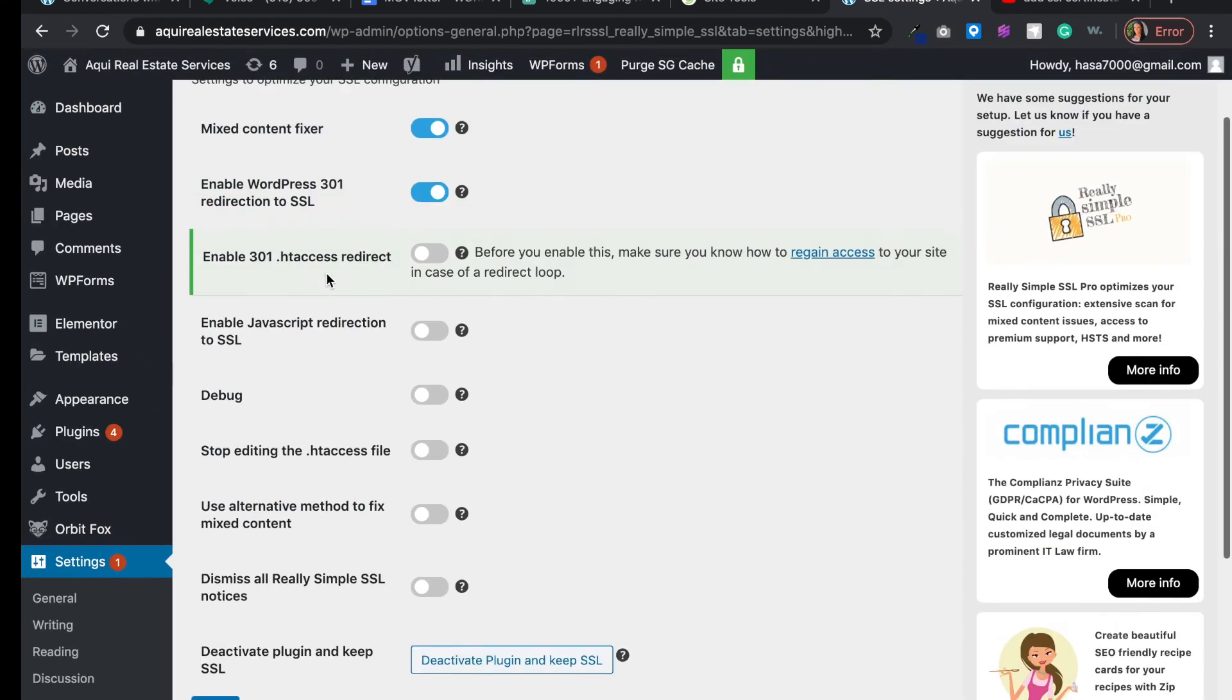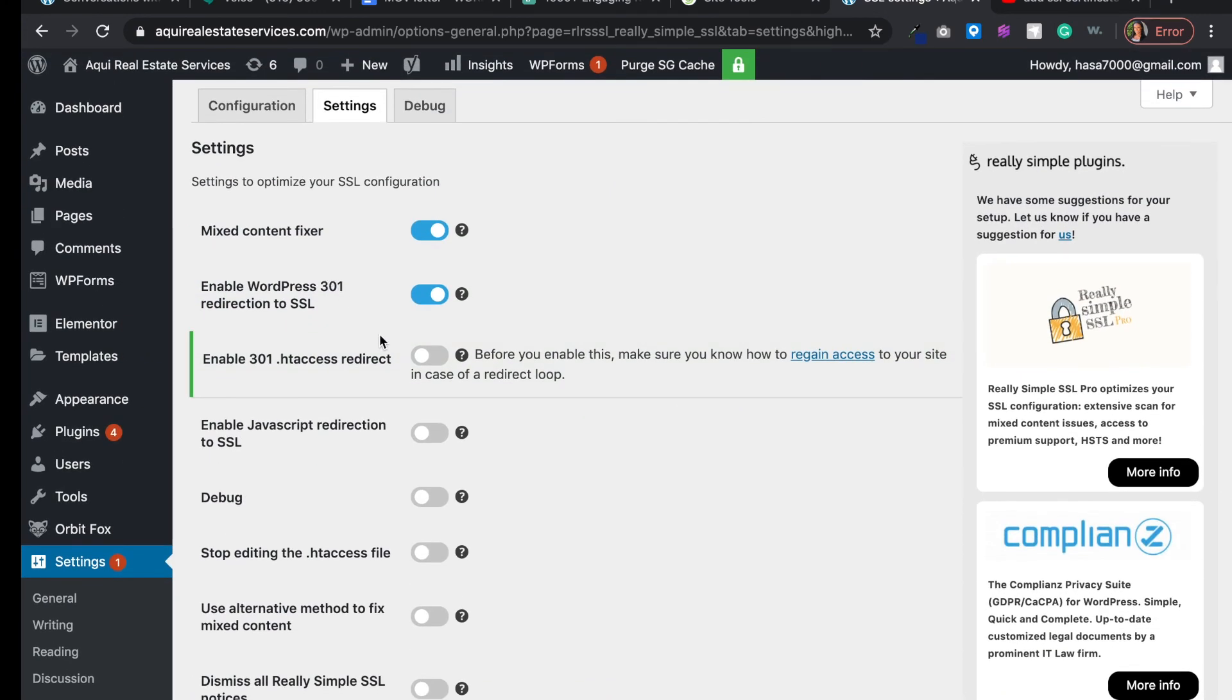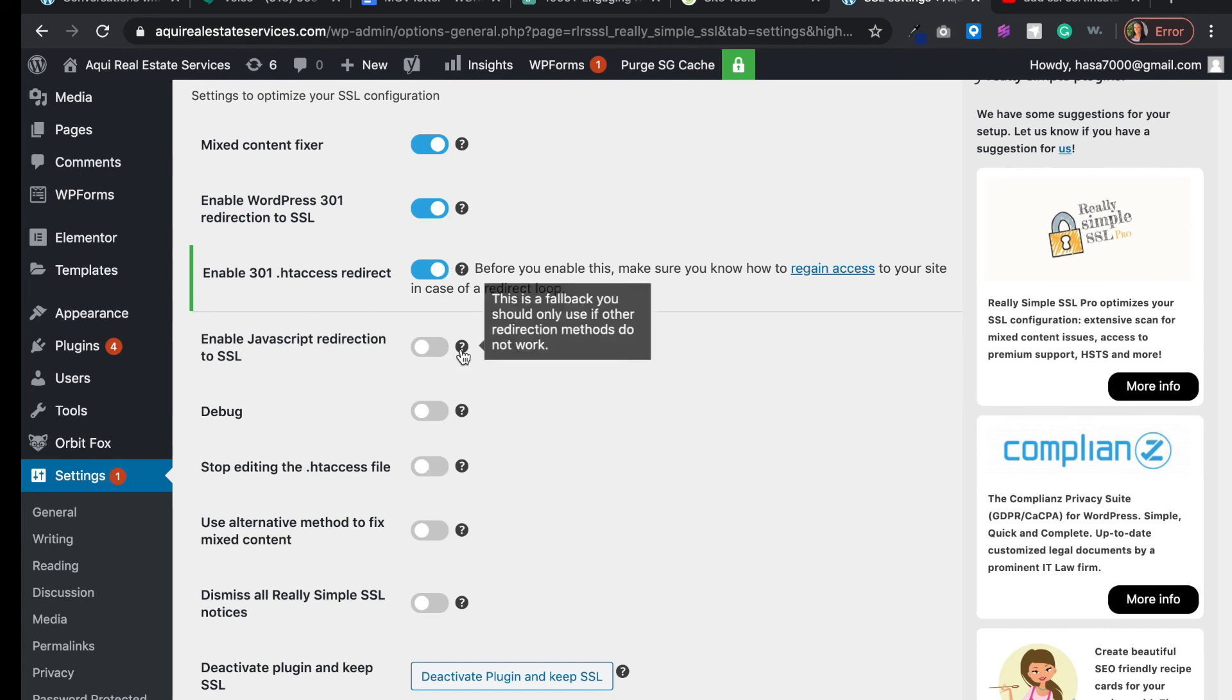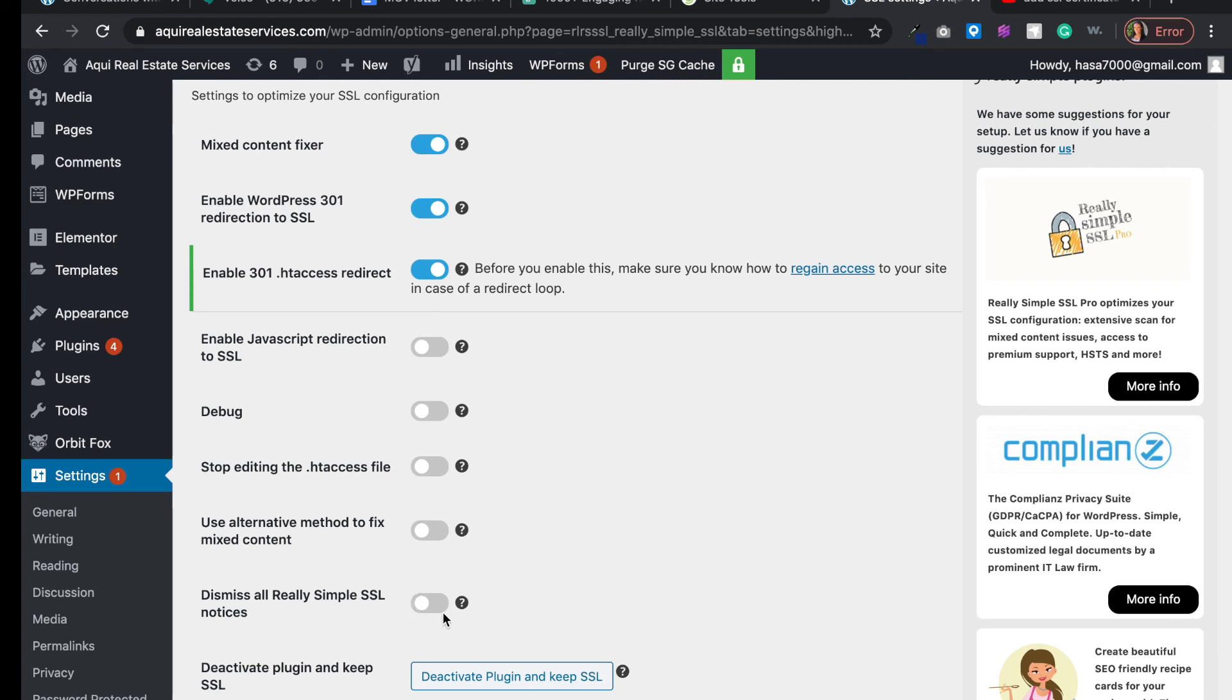Basically you have secured it. You want to also enable the 301.htaccess redirect. I wouldn't enable any of these because these can really mess up the SSL certificate. I would just leave these toggled off and then click save.